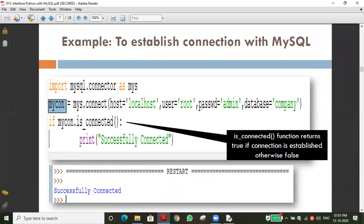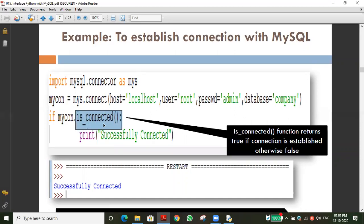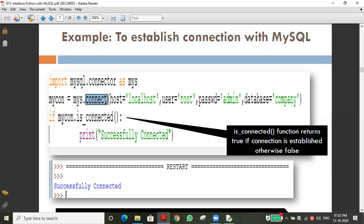Now we can see the is_connected function. What is its use? The connect function is mandatory — without the connect function we cannot connect. The is_connected function is optional; it is not required every time. It just tells us whether the connection is successful or not, for our clarity. The connect function establishes the connection and assigns the reference to the connector object 'mycon'.